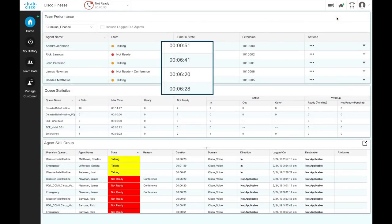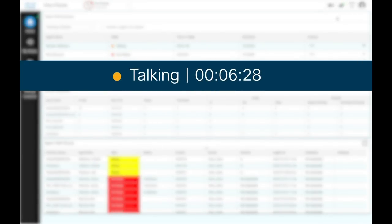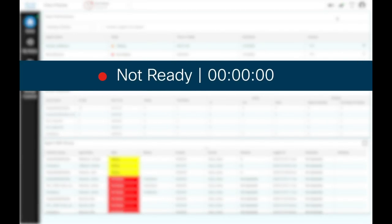Also, note that the time and state field refreshes every 10 seconds. When the agent state is changed, the timer resets to zero.